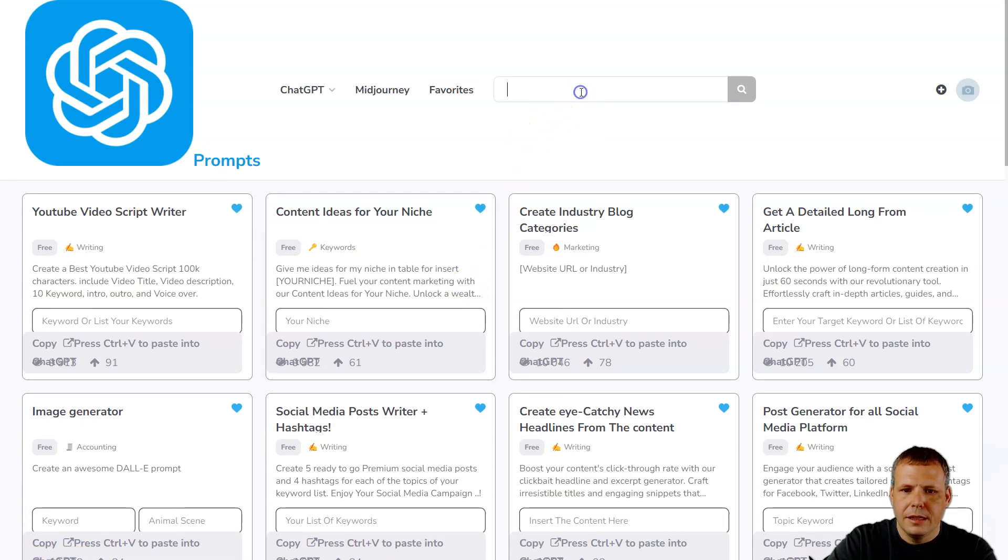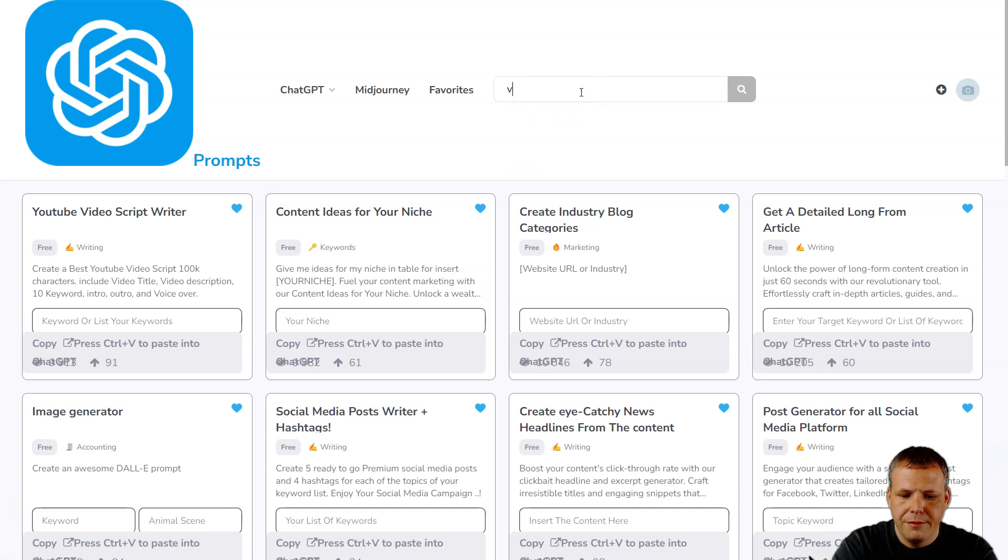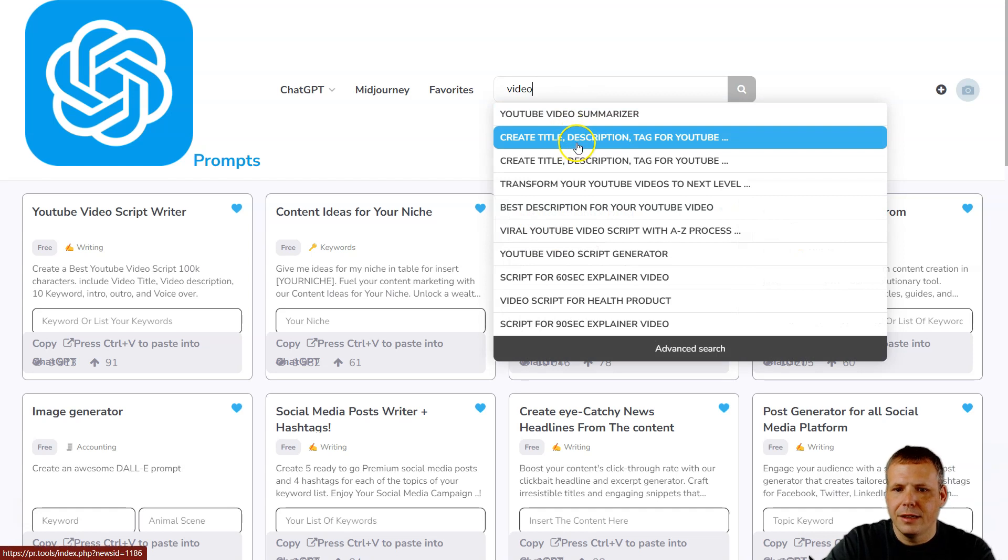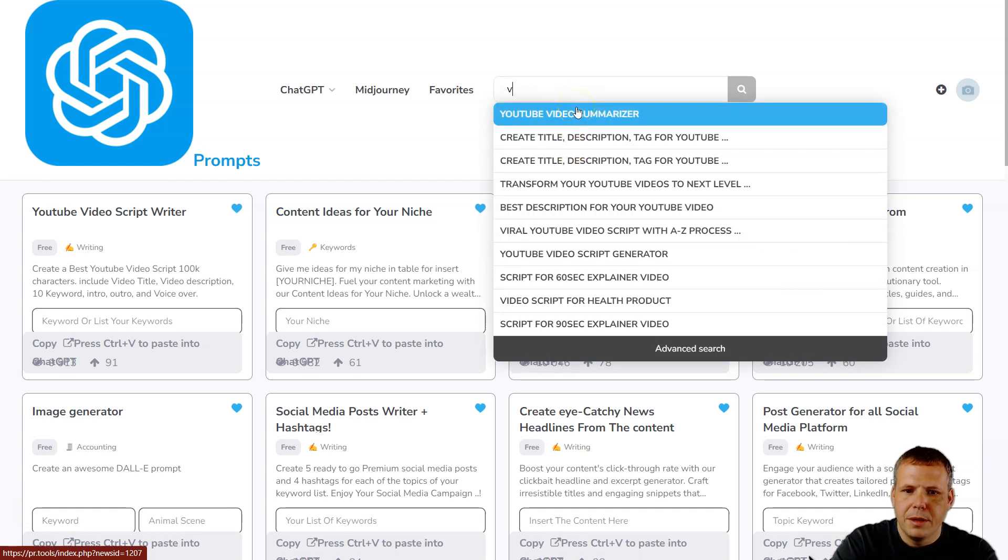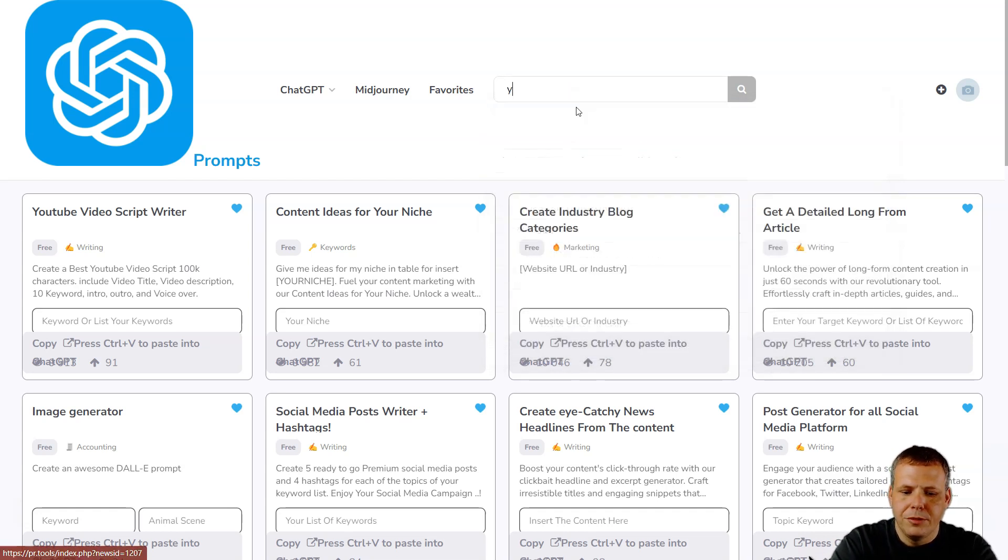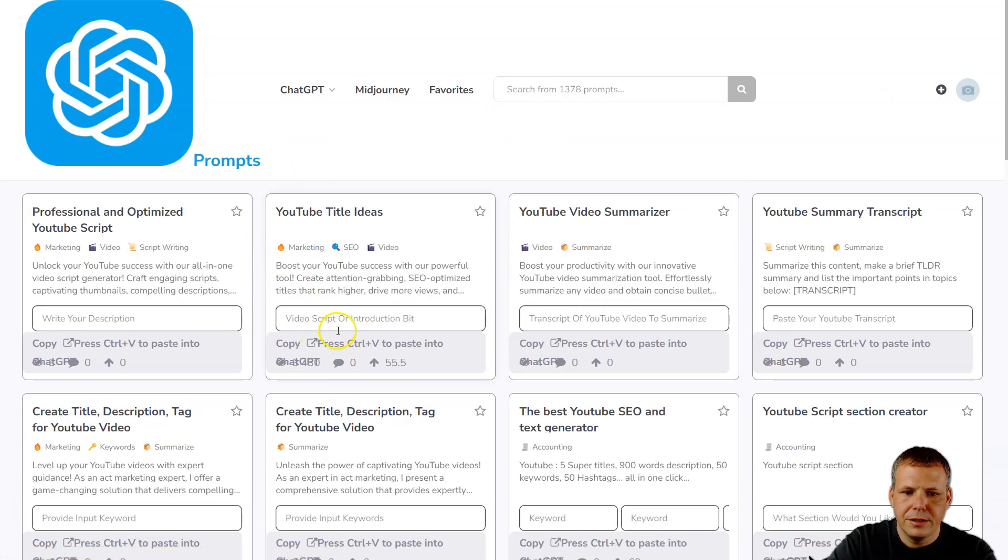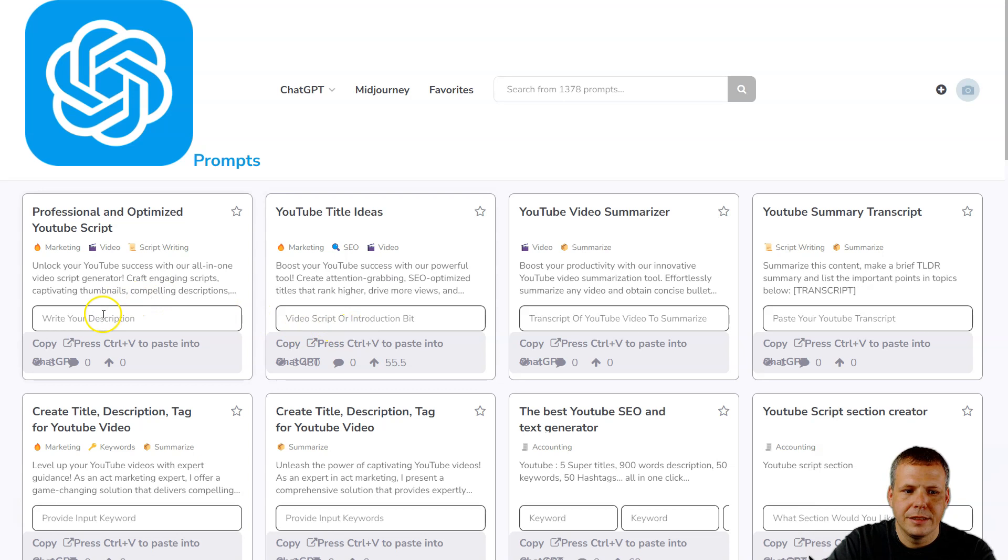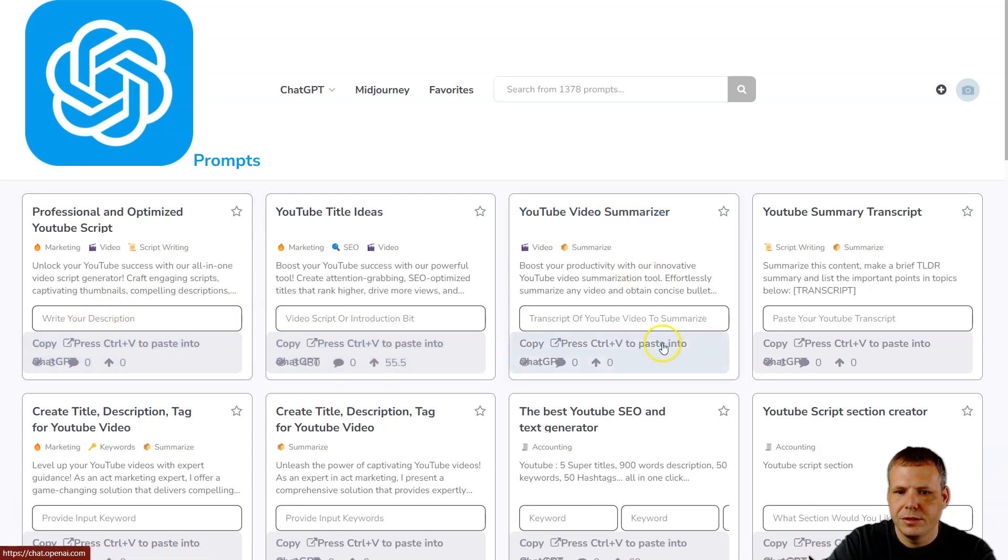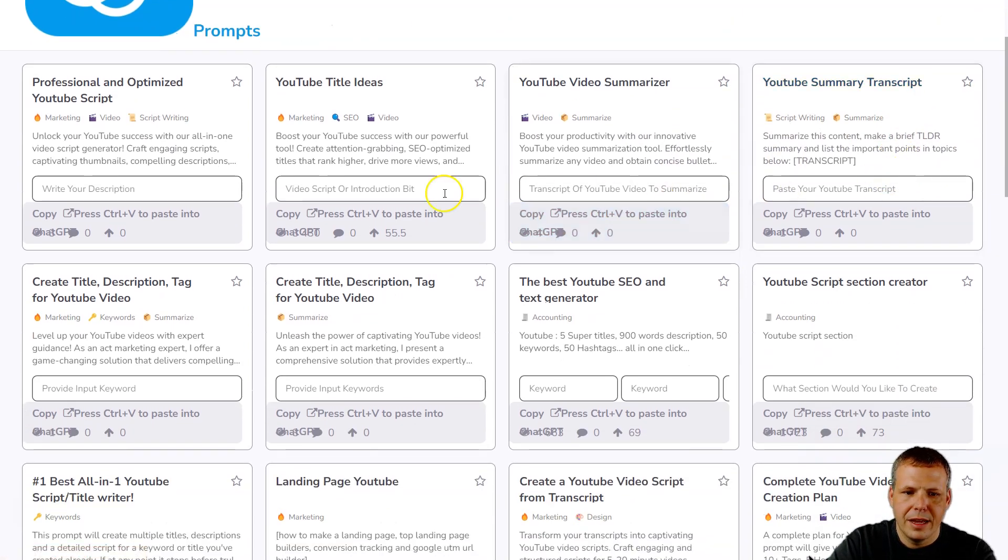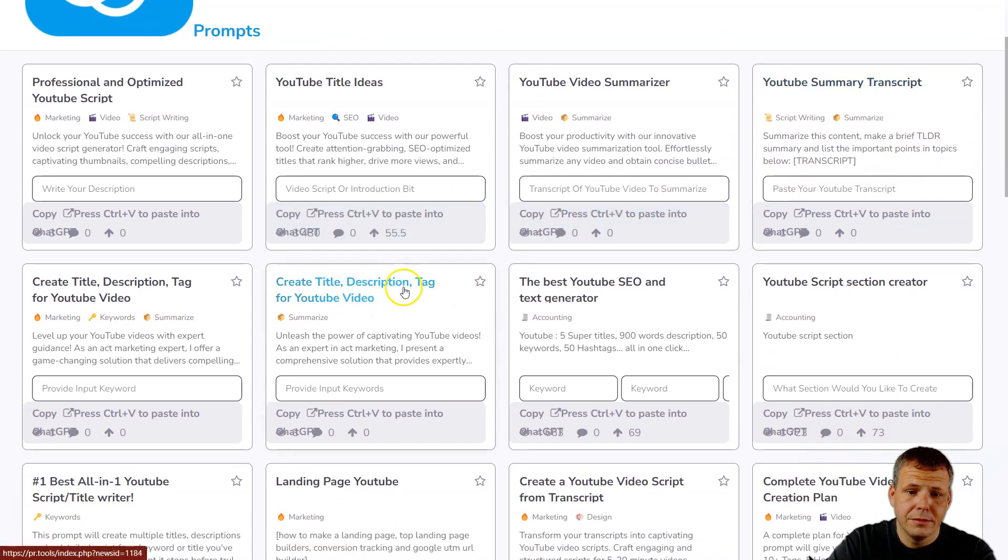And there's a search bar, so if I put like 'video' for example or 'YouTube,' you can see create a title description for YouTube. But I'm going to type in YouTube and just let it come here. Now you can put in the video script or the intro bit right here, you can write your description, video summarizer, videos transcript if you have that. You can create all of them, they have them together, description tag.